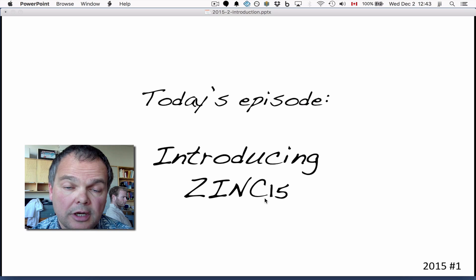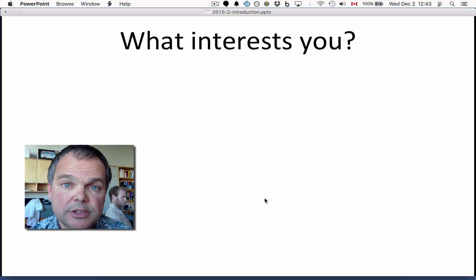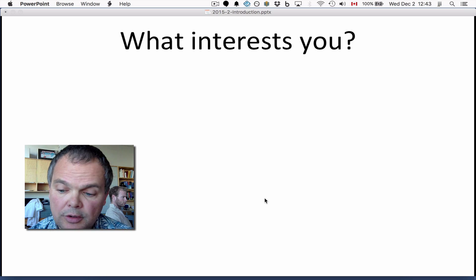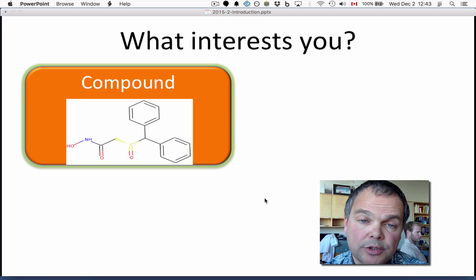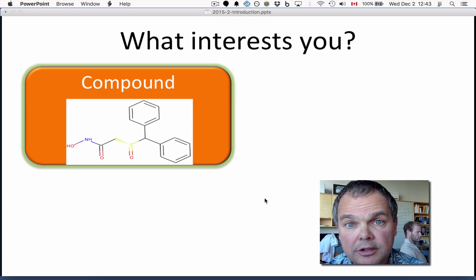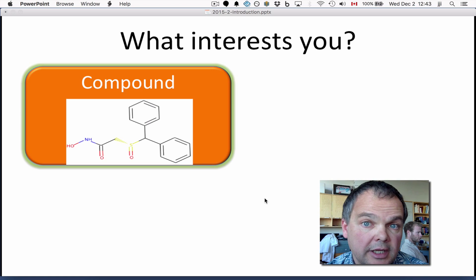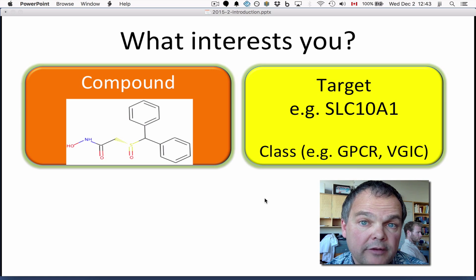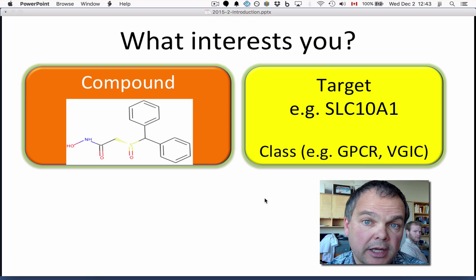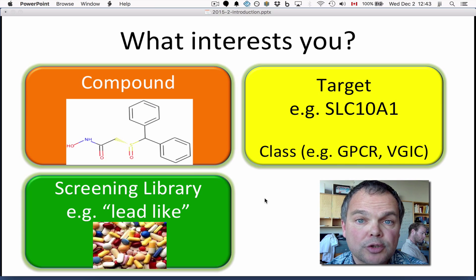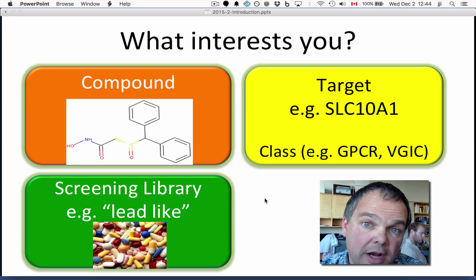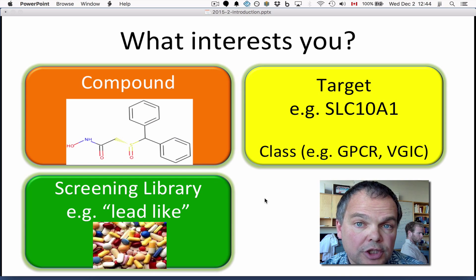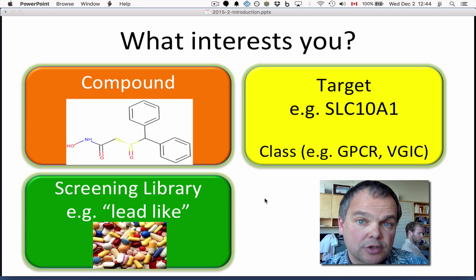This is the first video in a series and it's going to be short and sweet, just to the point. We're going to talk about Zinc from the perspective of what Zinc can do for you. You might have a compound that is interesting, like a natural product or a drug, and you might want to know more about it and what compounds you can buy around it — analogues, for instance. You might have a target you're interested in, a gene, and then you might want to know what compounds bind to that gene or what compounds you can buy for that gene. You might also be interested in a screening library like the lead-like or fragment-like subsets or drug-like. These are the original purpose of Zinc, and we still provide those of course.